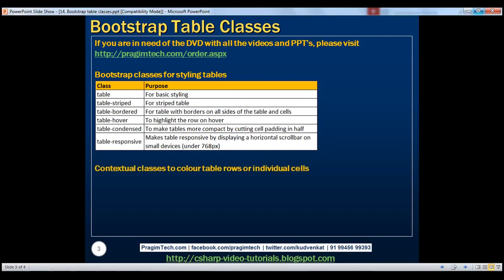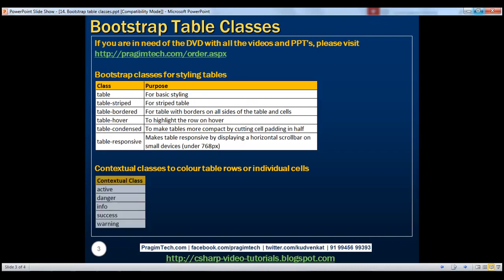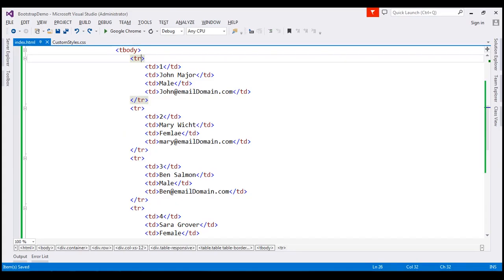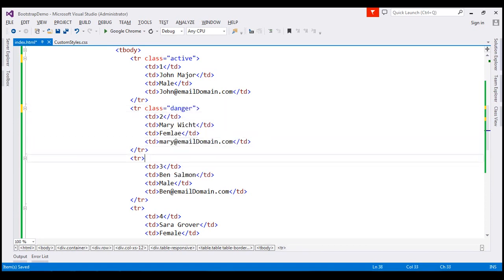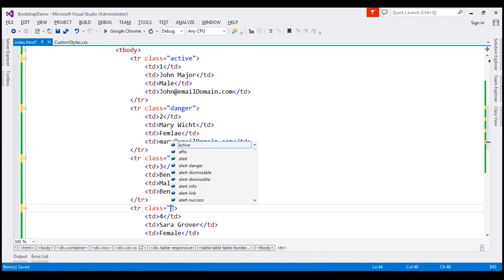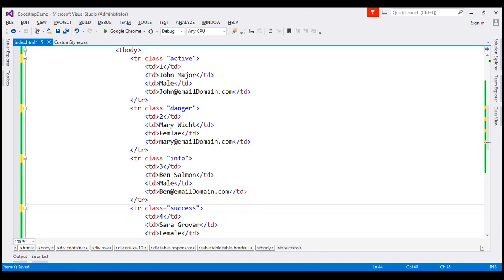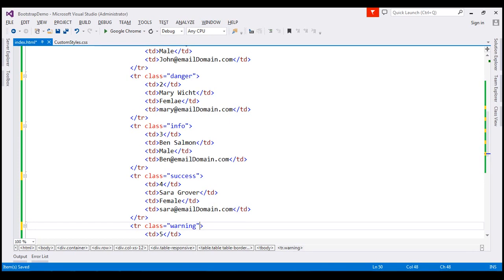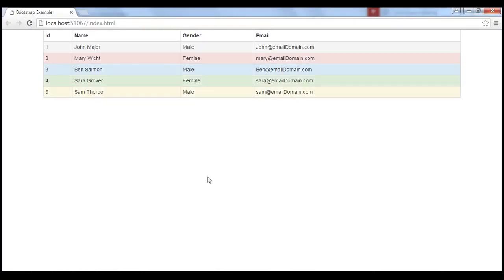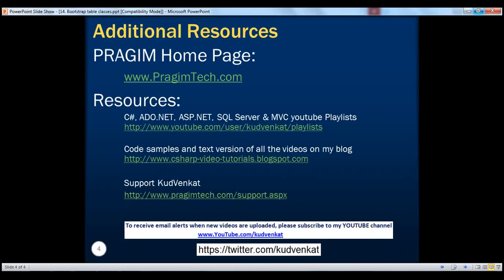Bootstrap also provides contextual classes to color table rows or individual cells — there are five of them. Let's apply these classes on individual rows: on the first row, the active class; on the second row, the danger class; on the third row, the info class; on the fourth row, the success class; and on the final row, the warning class. After saving and reloading, notice we get different colors for each row. Thank you for listening and have a great day.